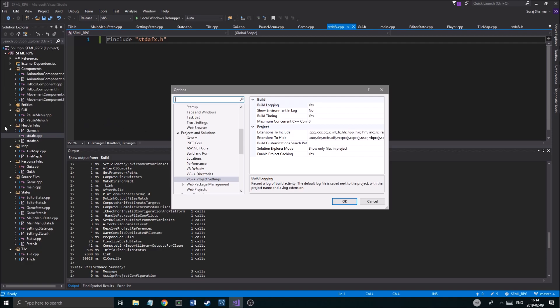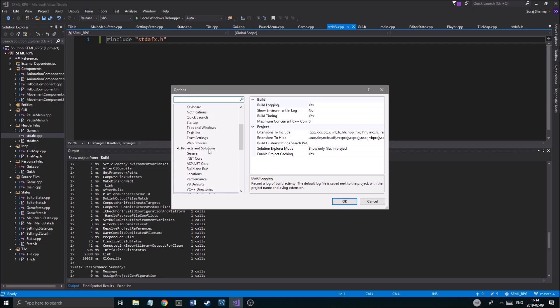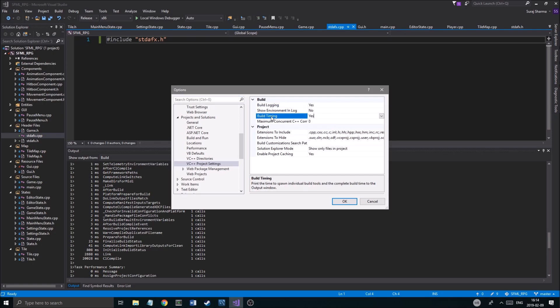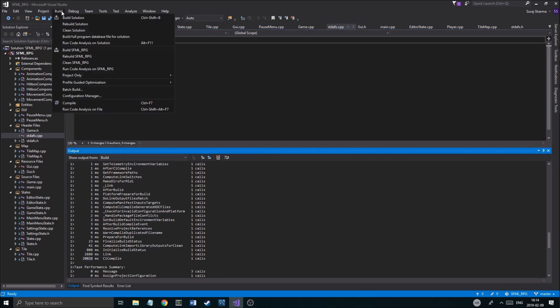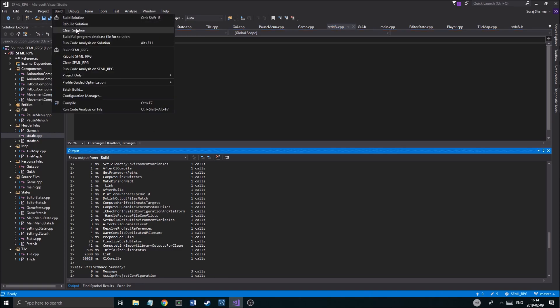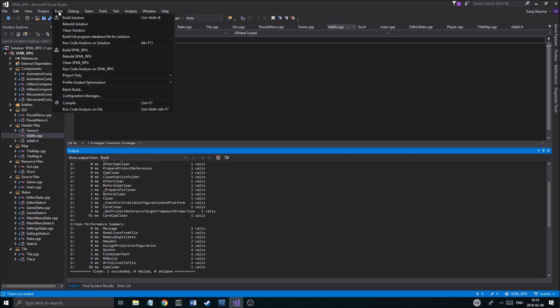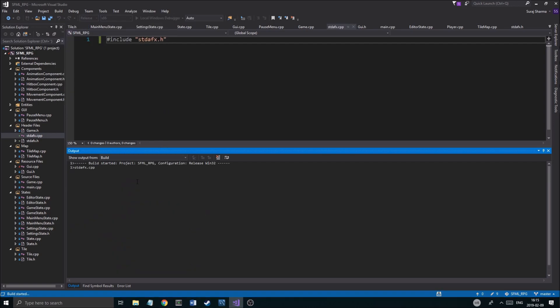So go ahead into your Tools, Options, and then you'll get down here into Projects and Solutions, VC++ Project Settings, and then put your build timing on here. And once you do that, you'll be able to see your build time. So I did clean the build. I went in the build, cleaned the solution, took about 41 milliseconds, and then I built the solution.